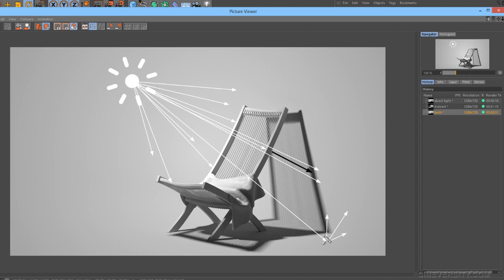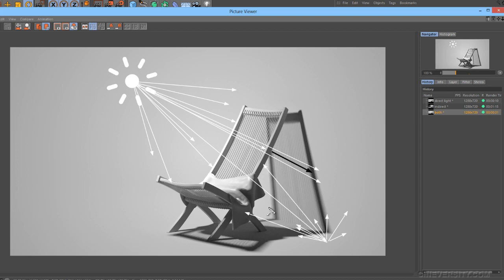The series begins by providing a general overview of how the render engine calculates light in Cinema 4D, both for direct light, that is light from light objects, and indirect, or the bounced light calculated by the global illumination effect.